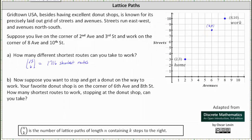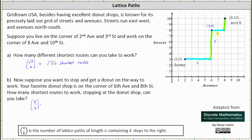Let's first start with the length of the shortest route from home to the donut shop. Going right 4 and up 5, 4 plus 5 is equal to 9. Because we moved 4 blocks to the right, the number of shortest routes from home to the donut shop would be 9 choose 4. Then times the number of shortest routes from the donut shop, the point (6,8), to work at (8,10). We would move right 2 and up 2, so the length is 4 blocks. Because we moved 2 blocks to the right, the number of shortest routes from the donut shop to work is 4 choose 2. So we have 9 choose 4 times 4 choose 2.